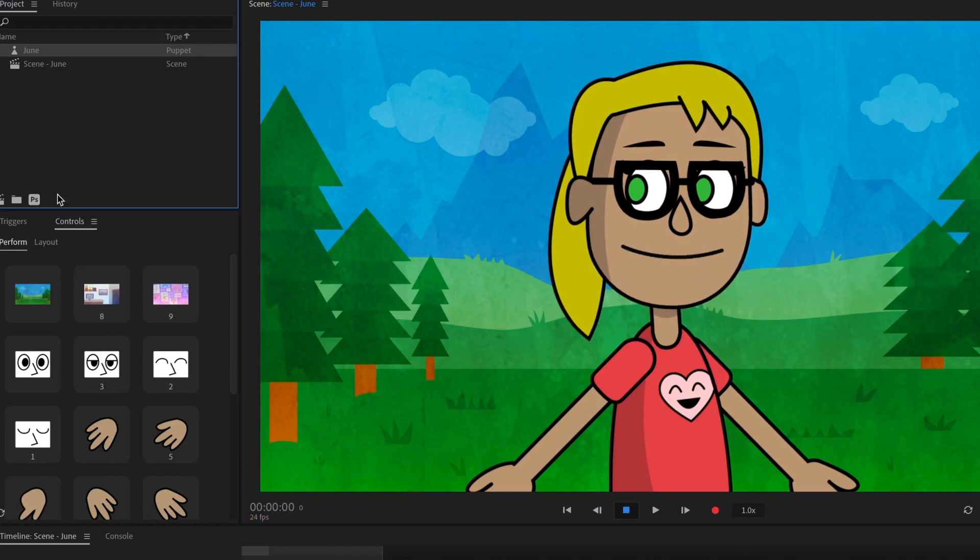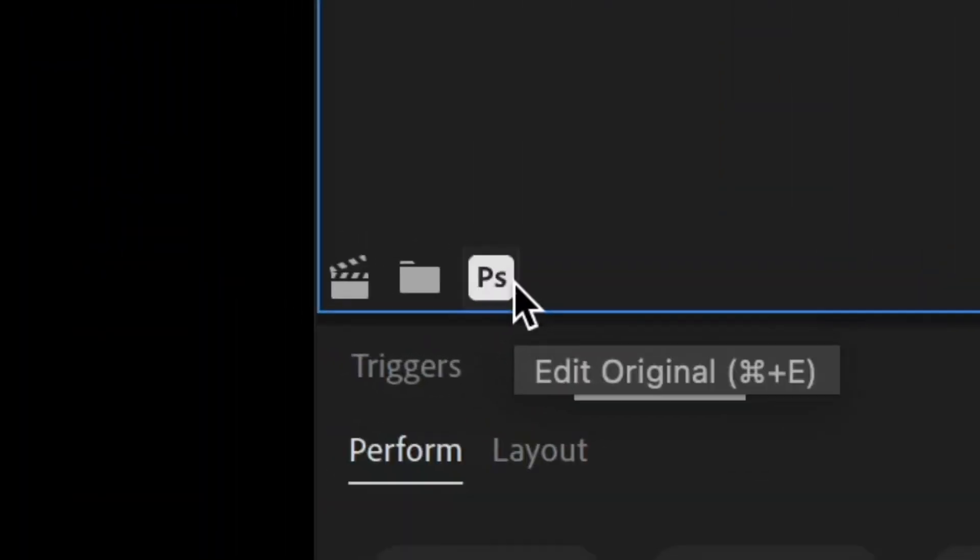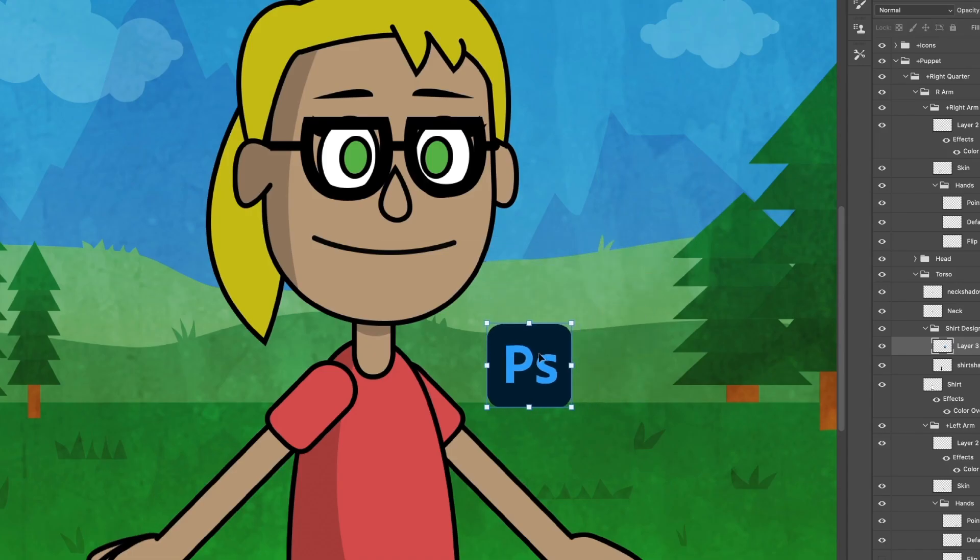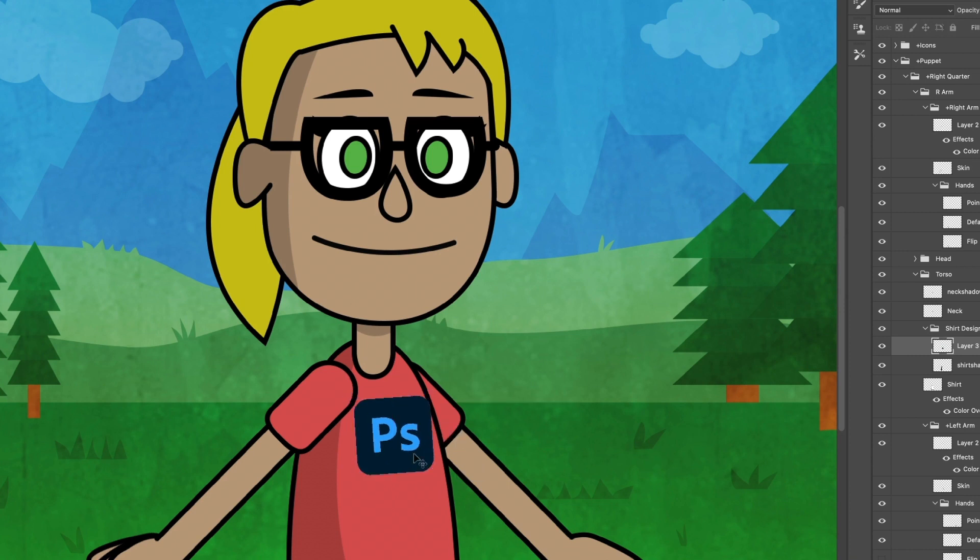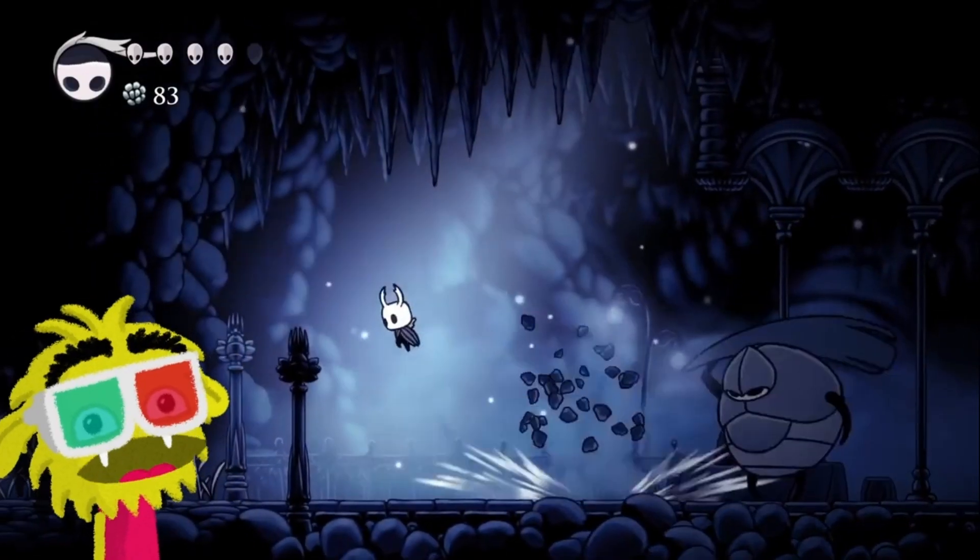And if you want to tweak things even more, click the PS icon in the project panel to further customize your character in Photoshop.